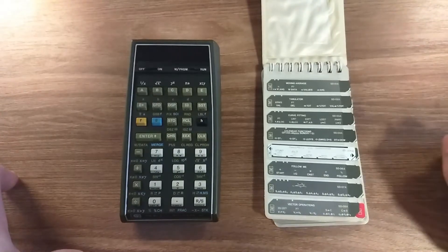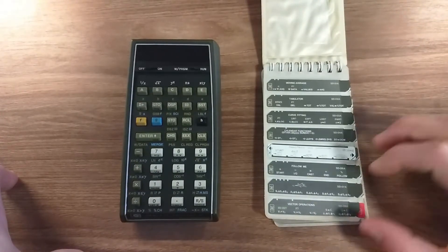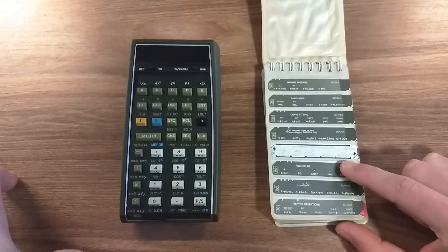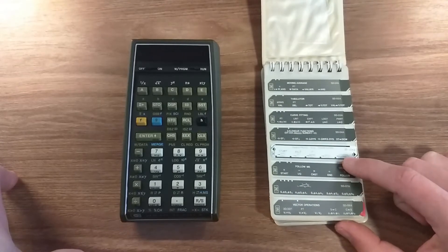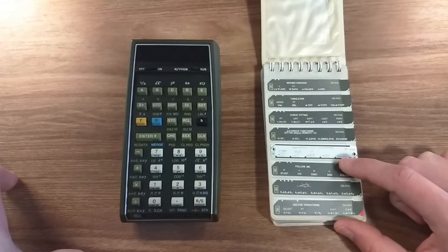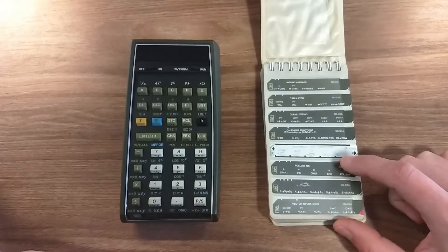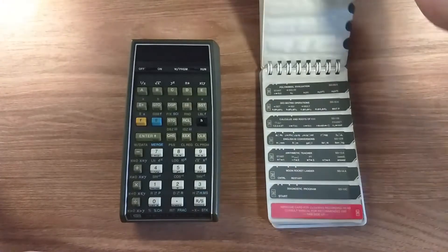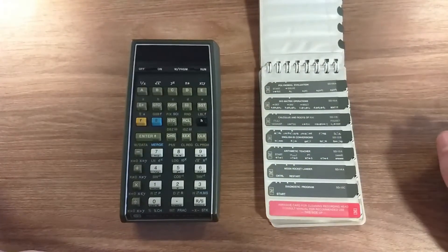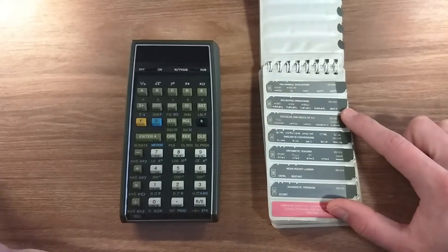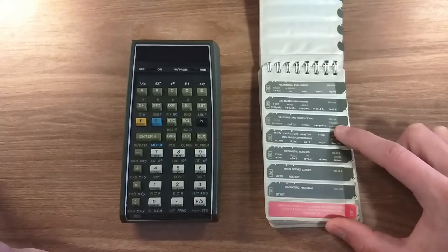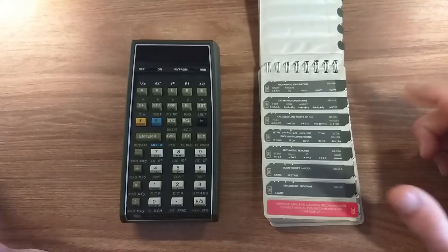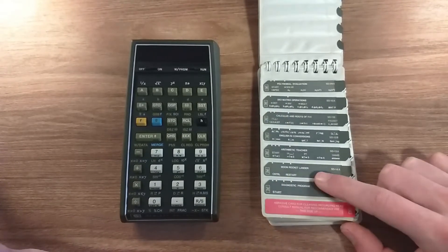You can do curve fitting, calendar functions, and even some financial programs. This one I'm missing, so I made a copy of it. You can also solve triangles, evaluate polynomials, do matrix problems, root calculations, unit conversions, and it also packs a game: moon rocket lander.